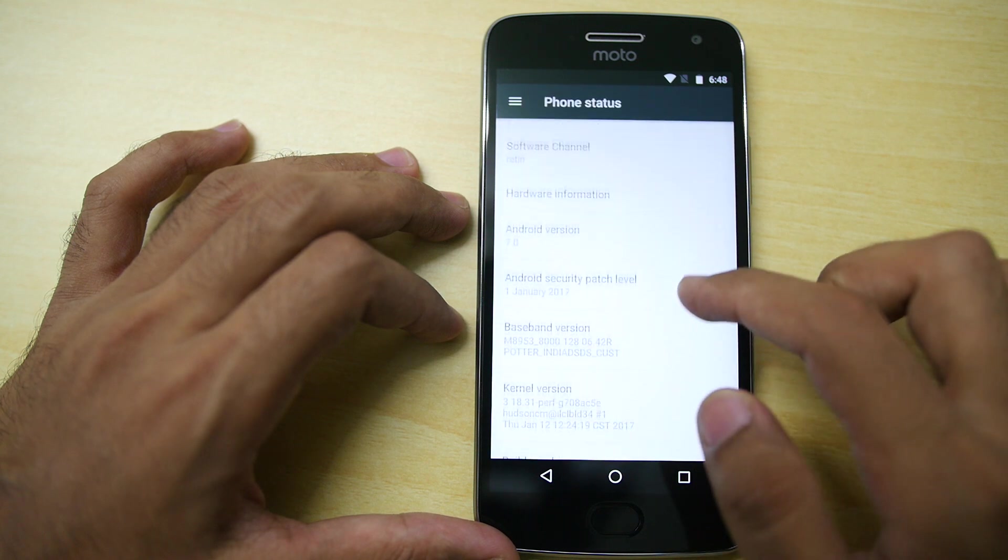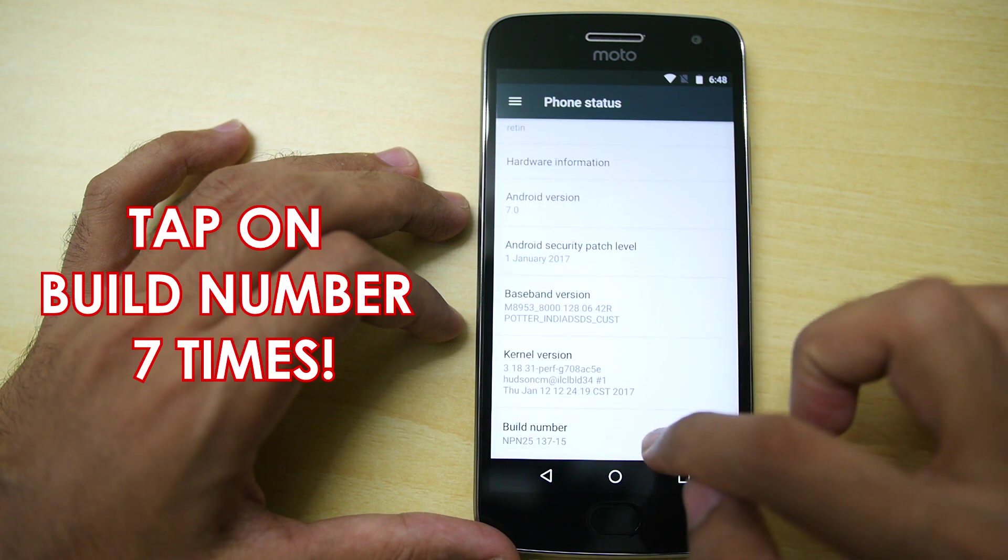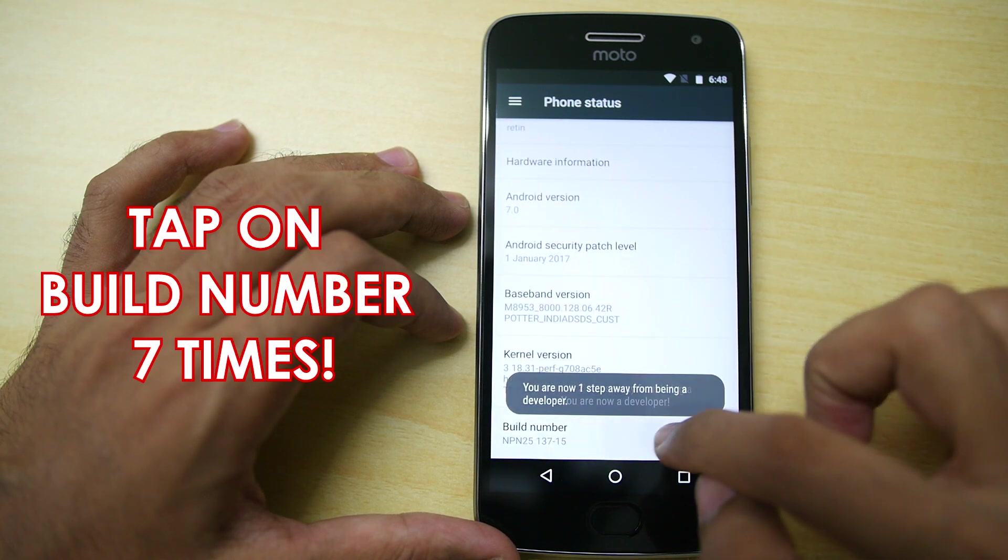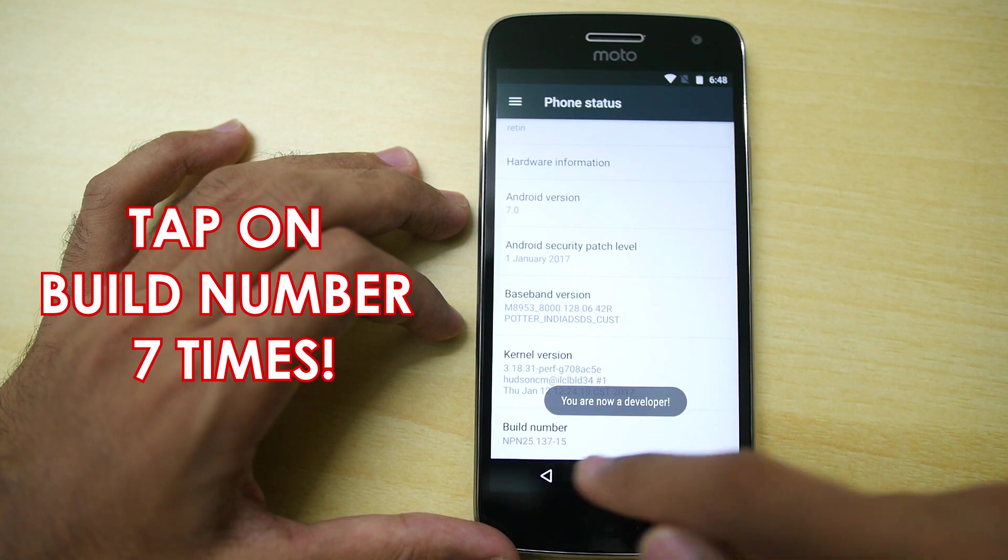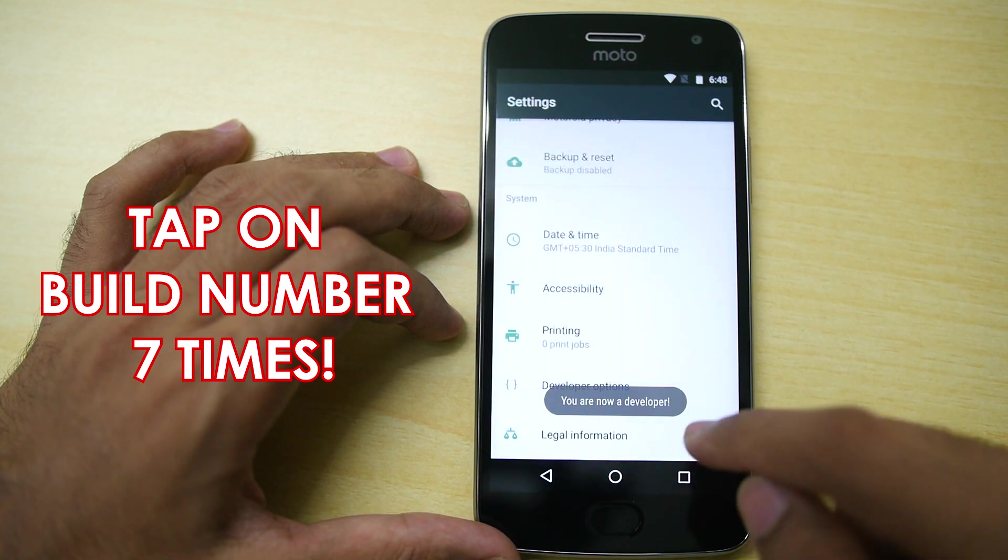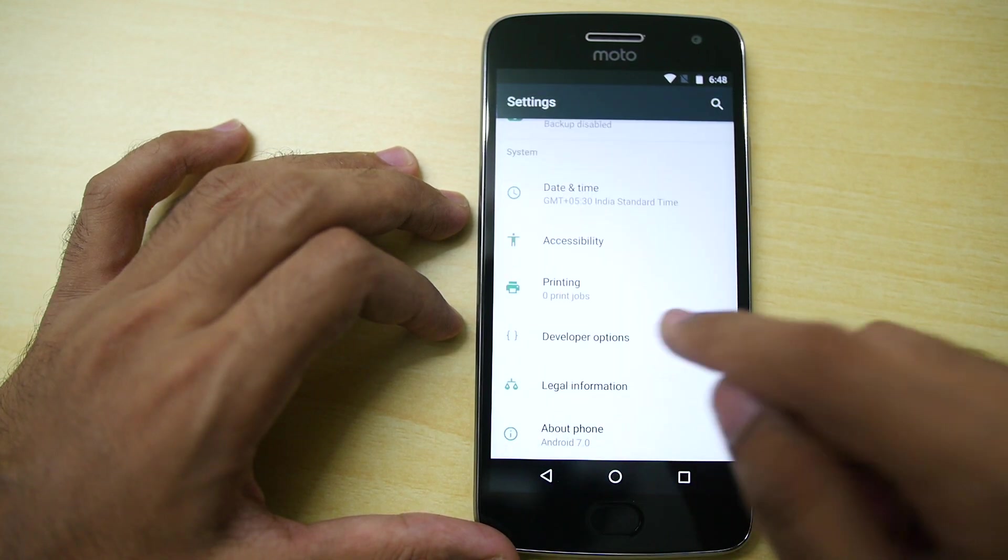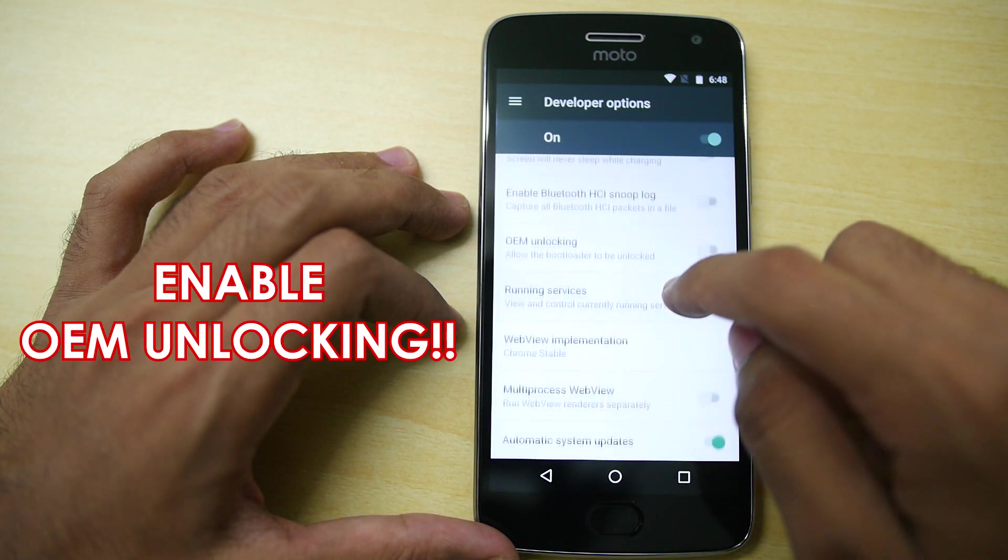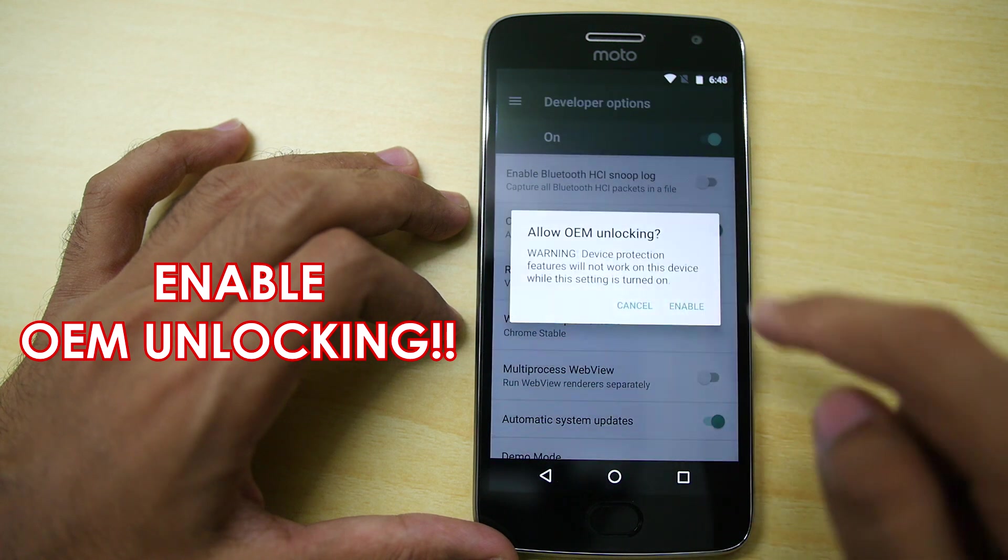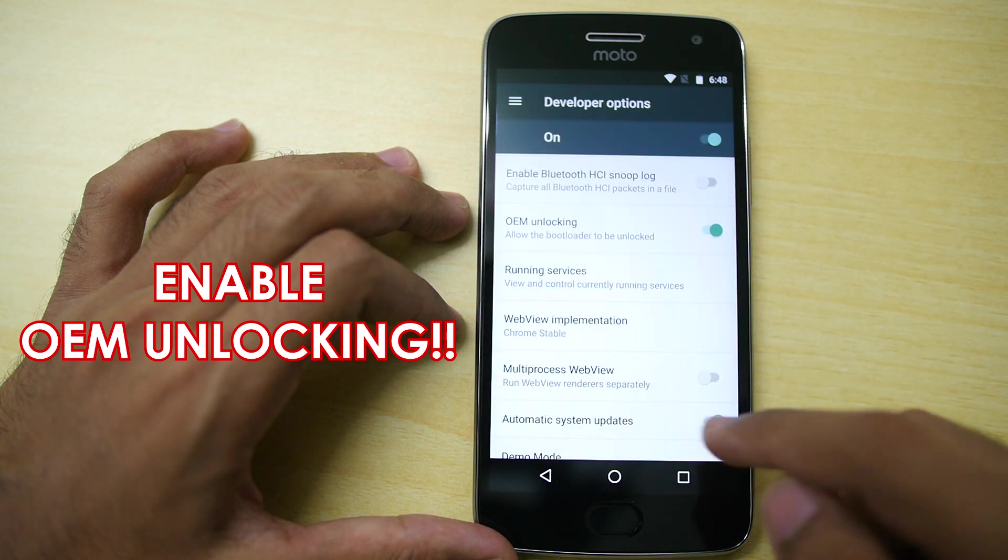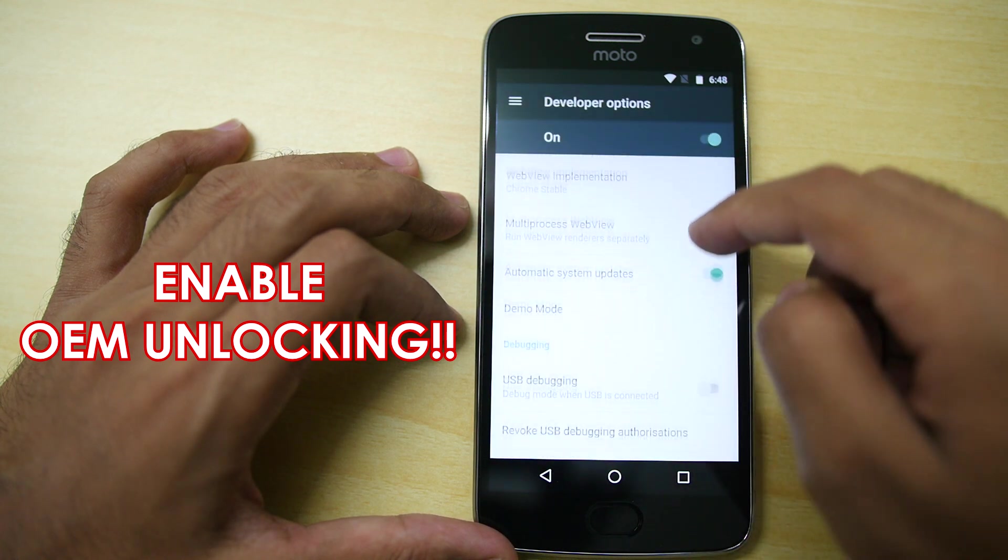First of all, backup all the data that you need because after following this procedure, everything which is present on your device—and when I say everything, yes, everything including apps, data of apps, internal storage, everything will be wiped.